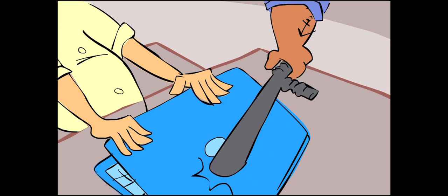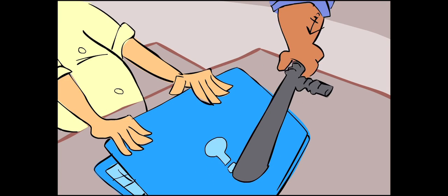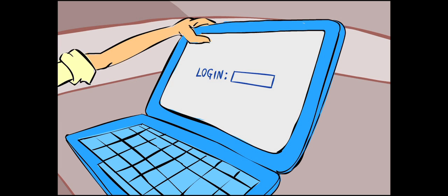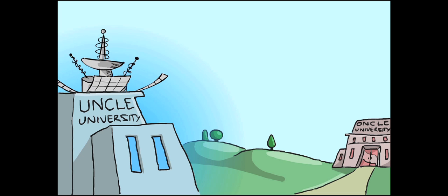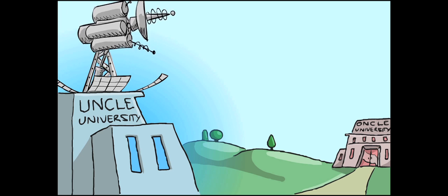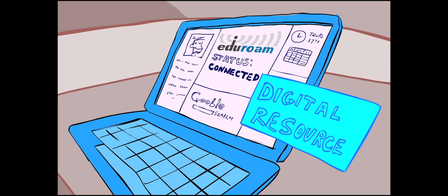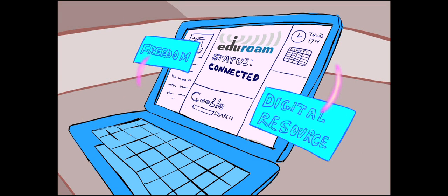Just open your laptop and your username and password, checked at your home campus network, gets you accepted and able to use wireless access at any Eduroam participating institution with internet access available.